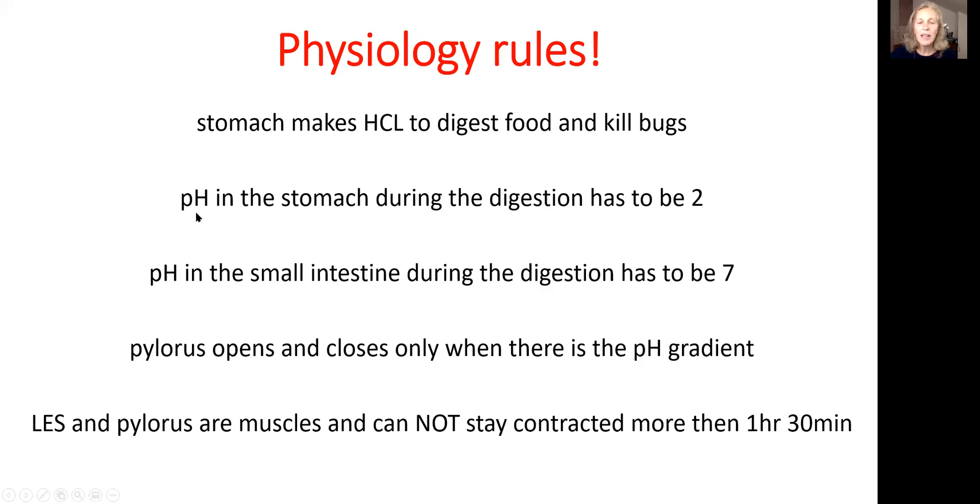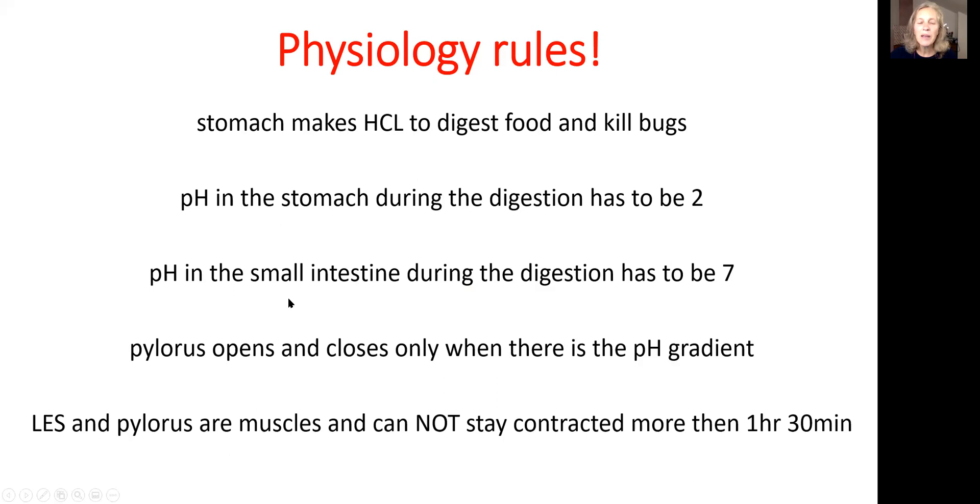Number two, pH in the stomach when digestion starts will become two. At the same time, small intestine will have different environment. pH there will be seven.